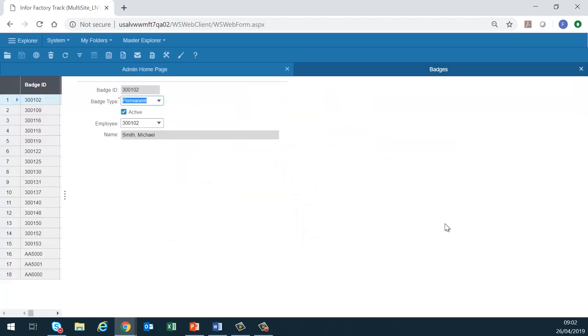Badges. Badges are created automatically during the employee record creation. You can use this form to modify or delete a badge.